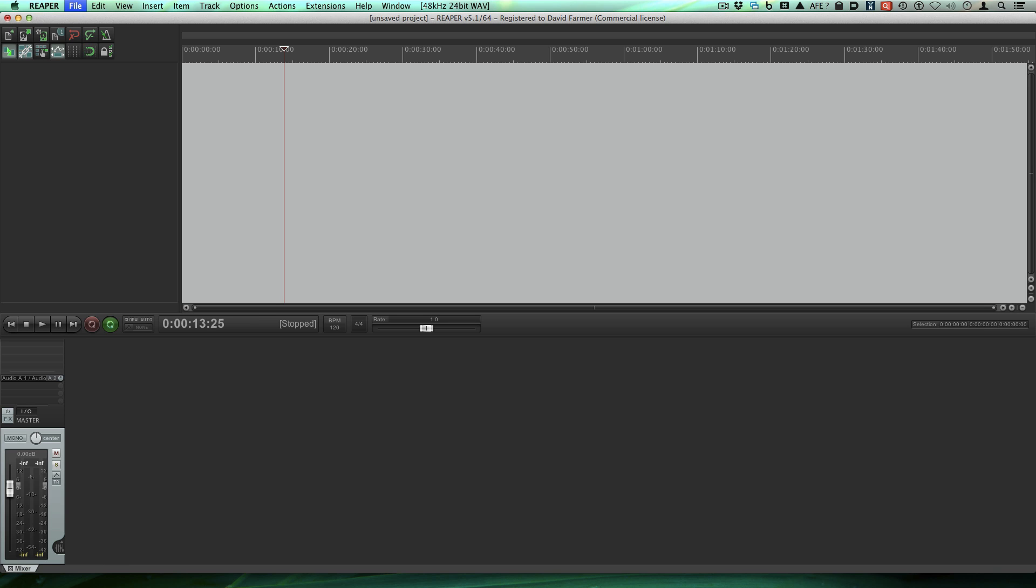Hi guys, it's Dave Farmer and welcome back to my series on Reaper. Today, we're going to look at a simple session. I'm going to show you how to go from ground zero to exporting a file.